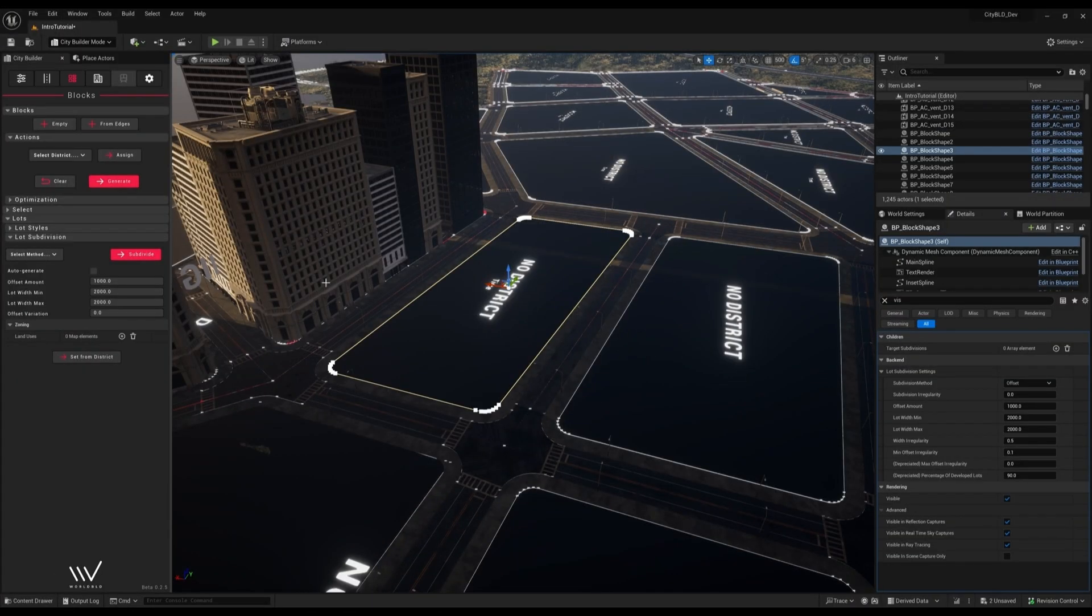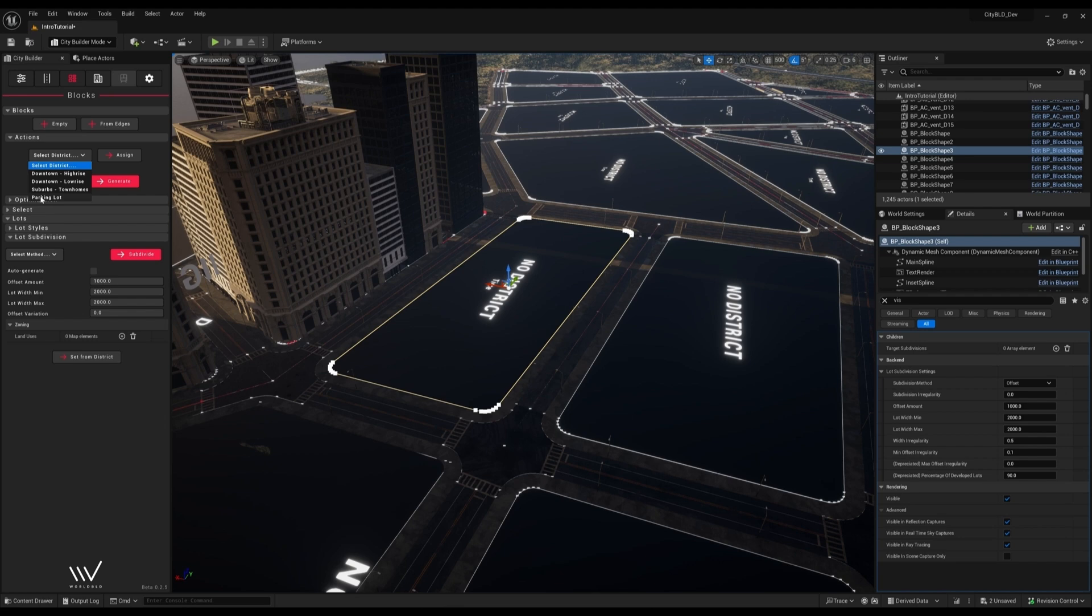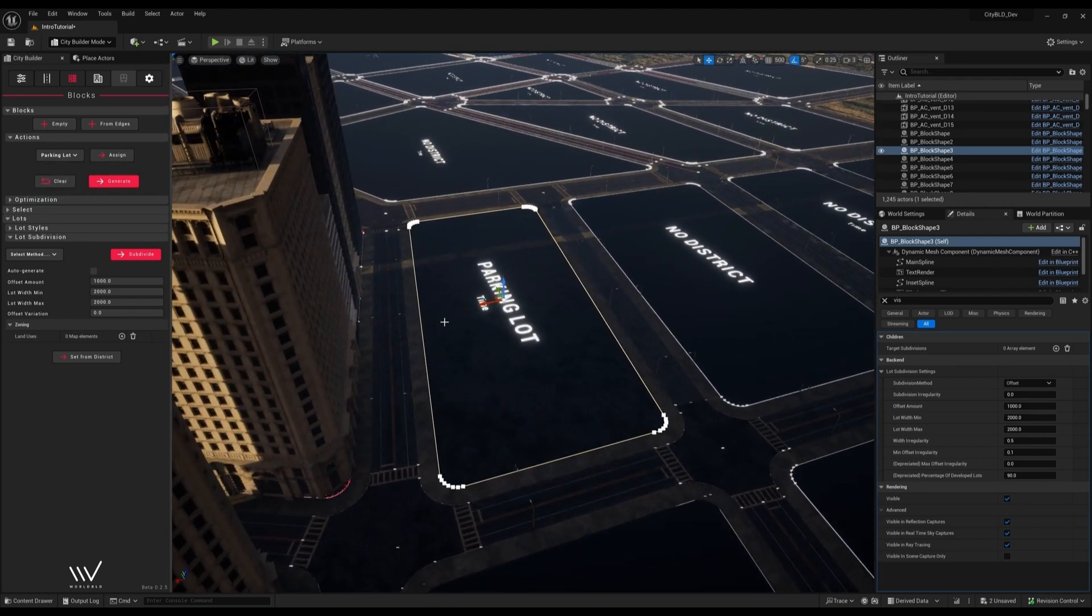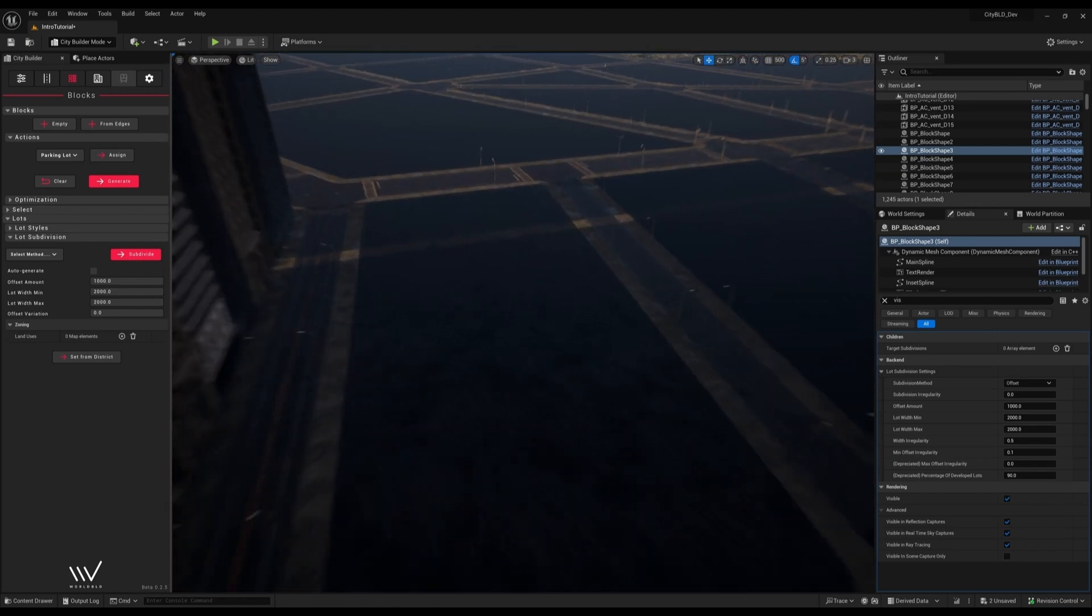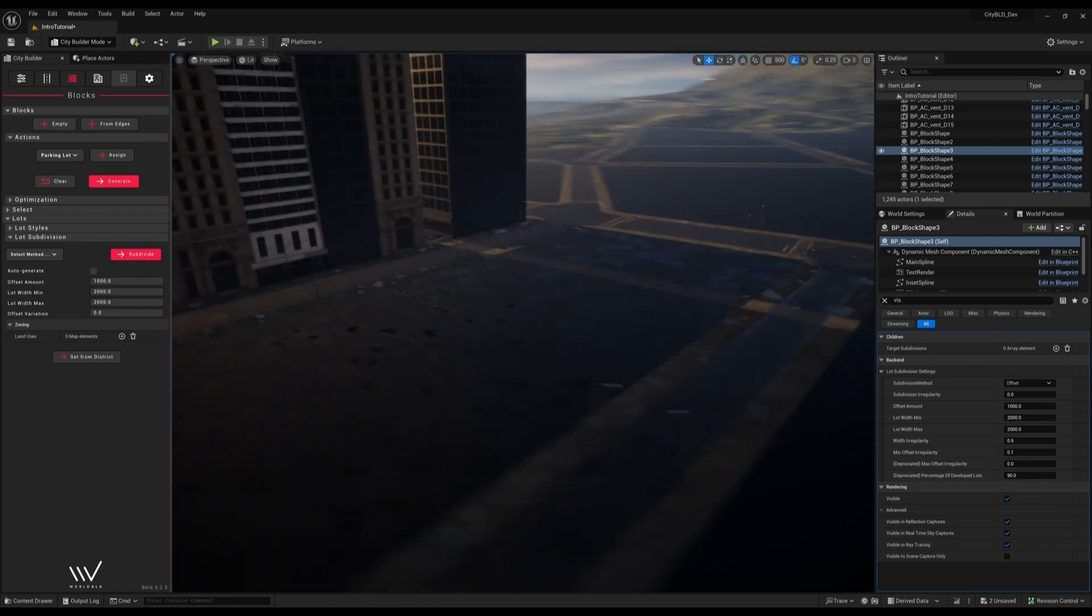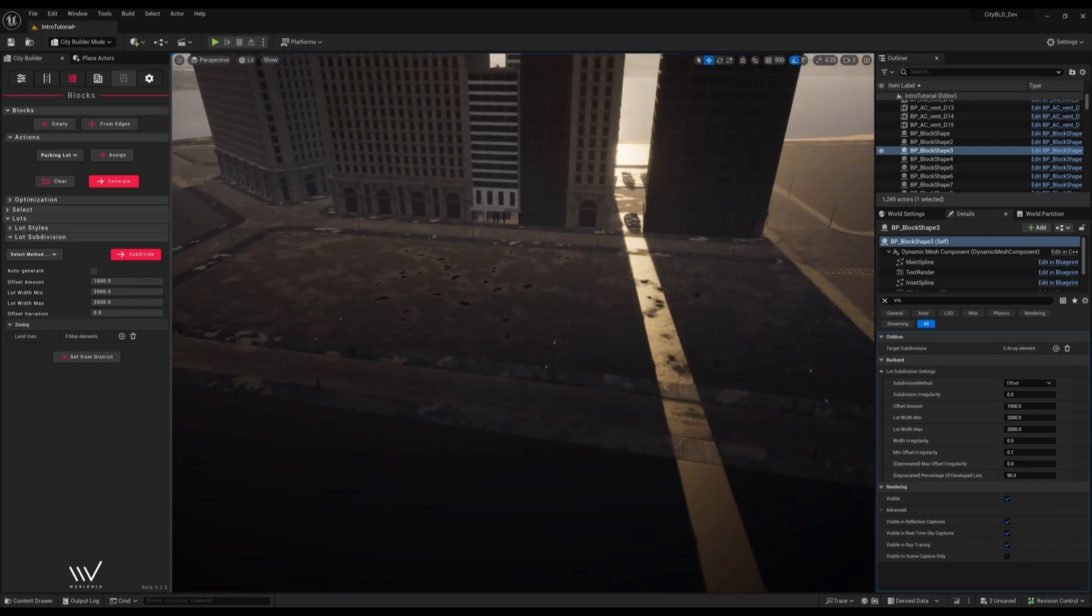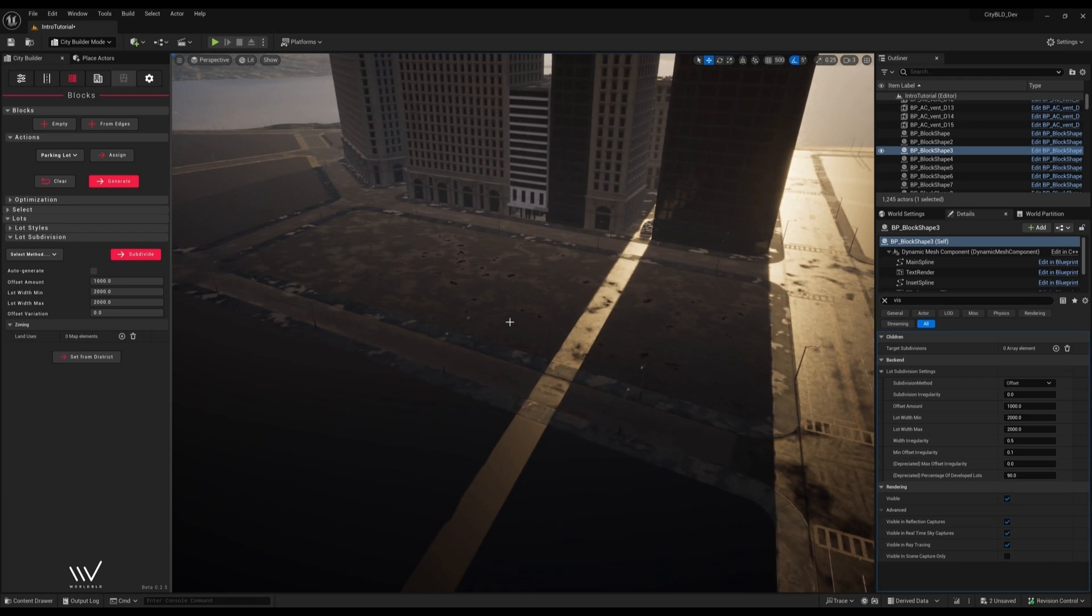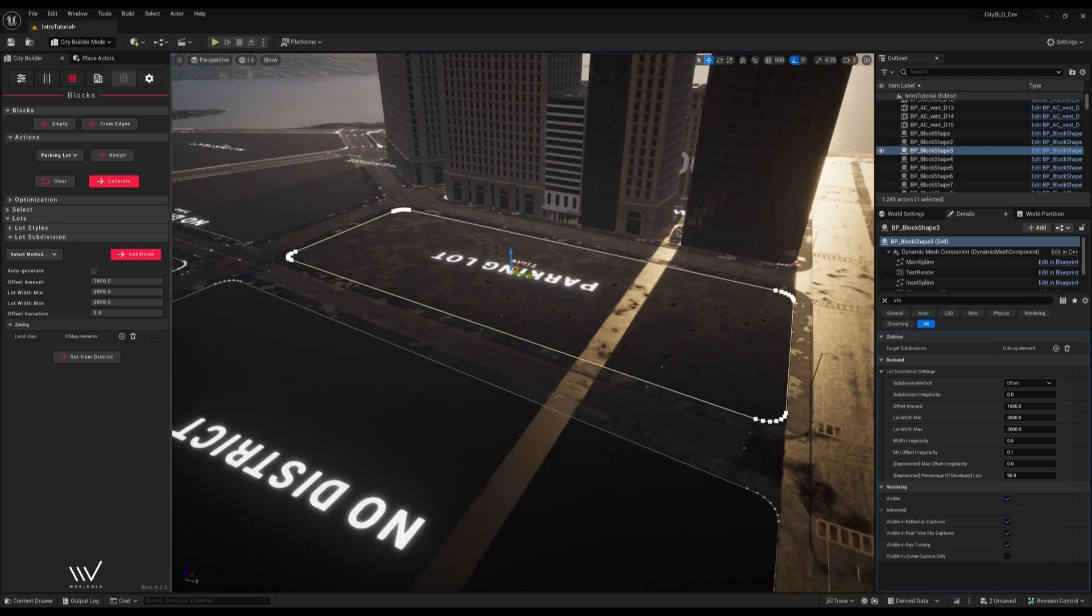Districts don't always have buildings. One of the included examples is just the parking lot. When we assign it, we get an asphalt material, then if we generate it will spawn the spaces and cars for us.